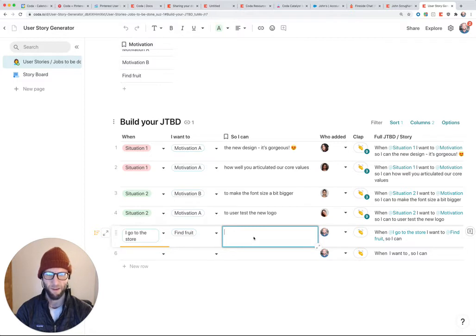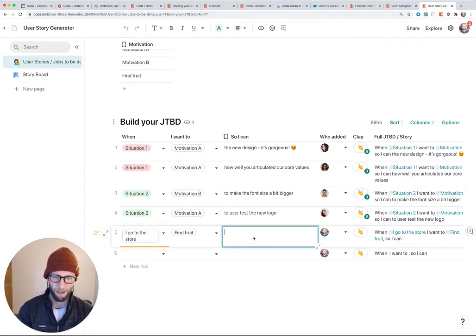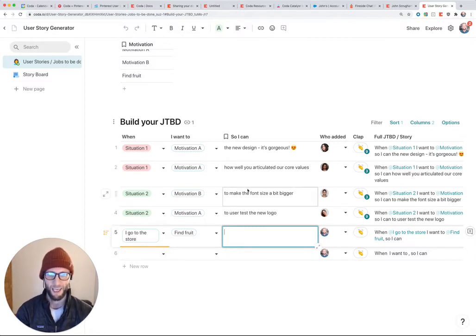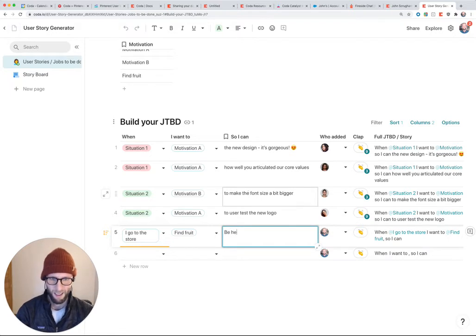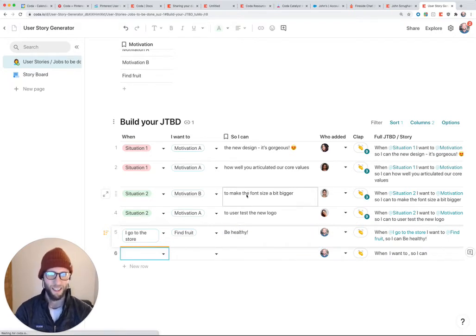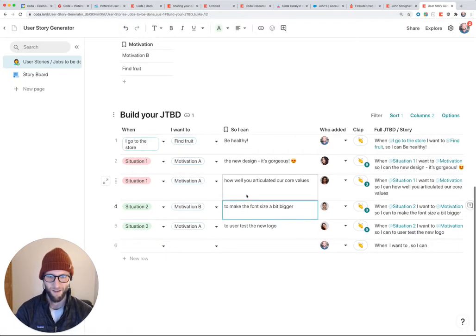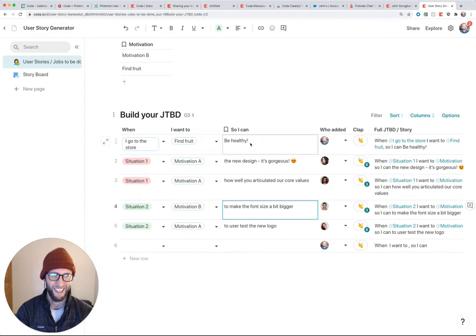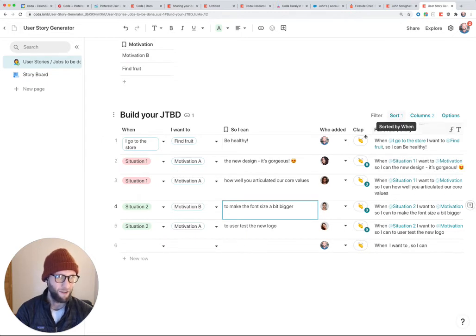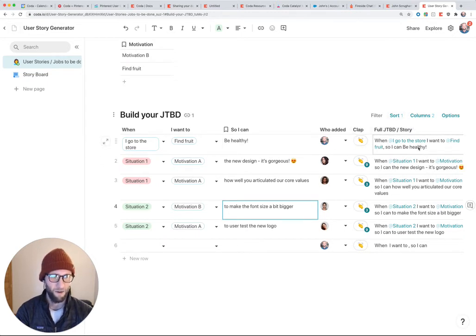and then so I can, I've left this as a free field, we could have this more defined, but there's probably a few different. And so I can sort of be healthy, that's a really nice and easy outcome...